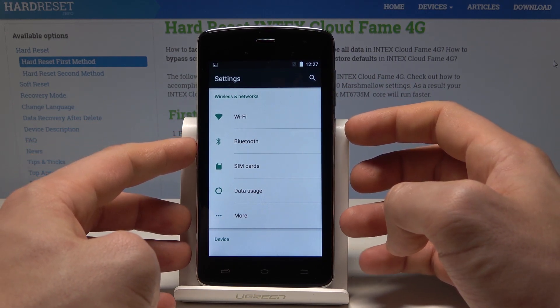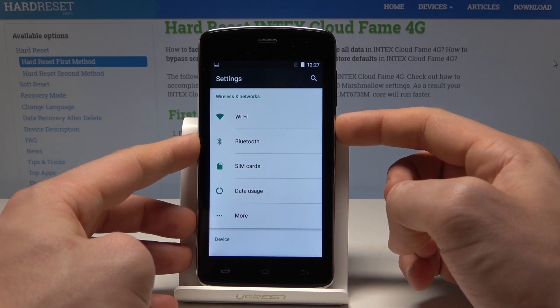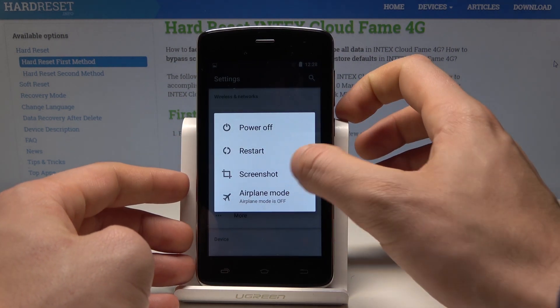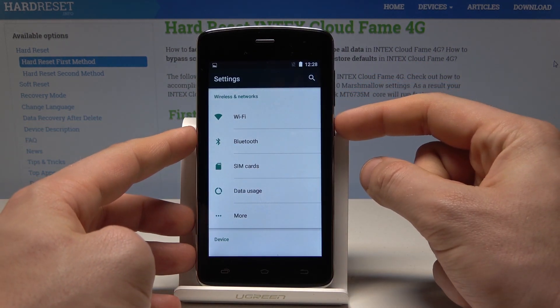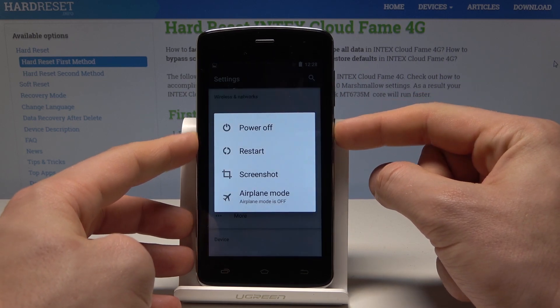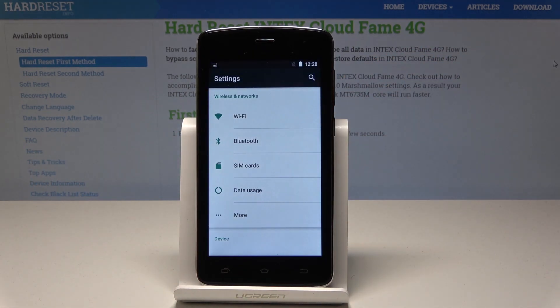There is also a second way of taking screenshots. Let's just press the power key, then tap screenshot, and capture the screen. Let me show you again: press the power key, tap screenshot, and you just captured the second screenshot.